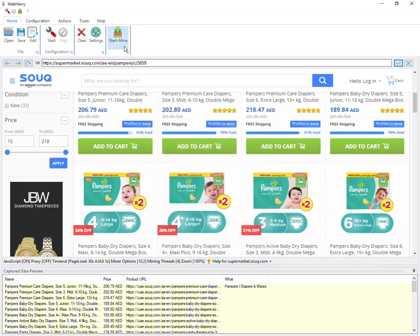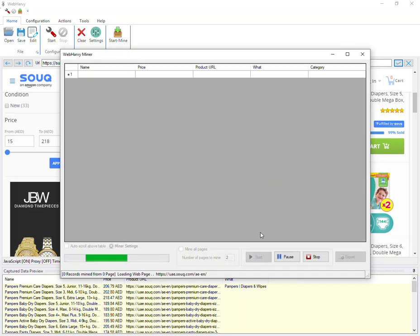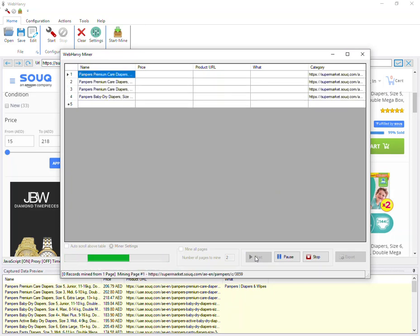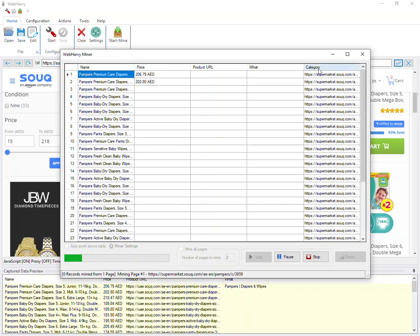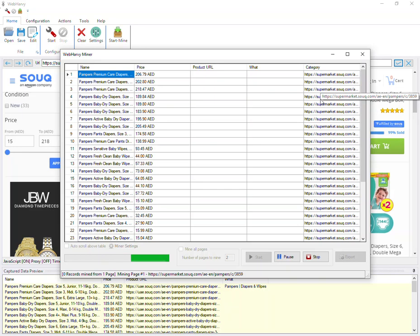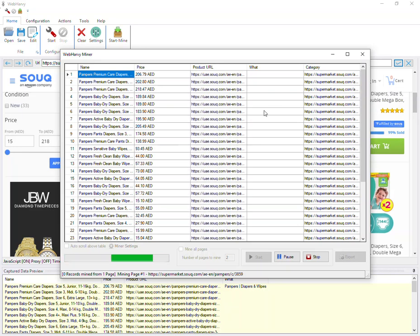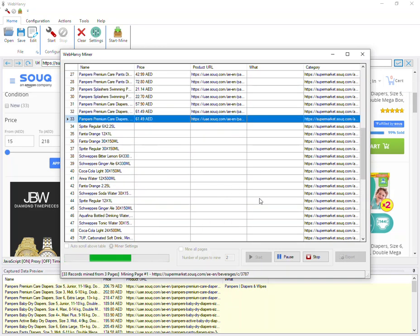Now let's start mining. WebAvi will now traverse the entire category tree of the website and extract data listed under various categories. You can see that an extra column has been added filled with the listings page URL. You can also see WebAvi extracting data from various categories.